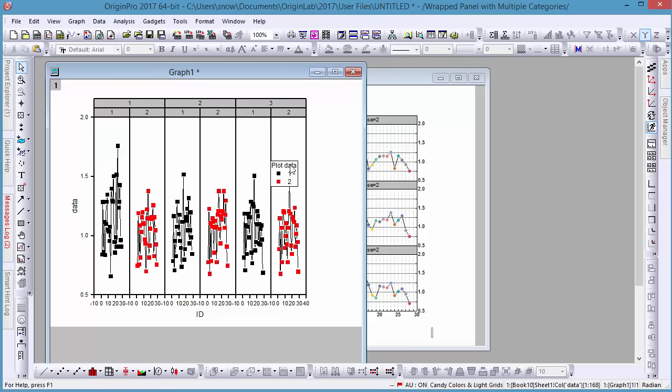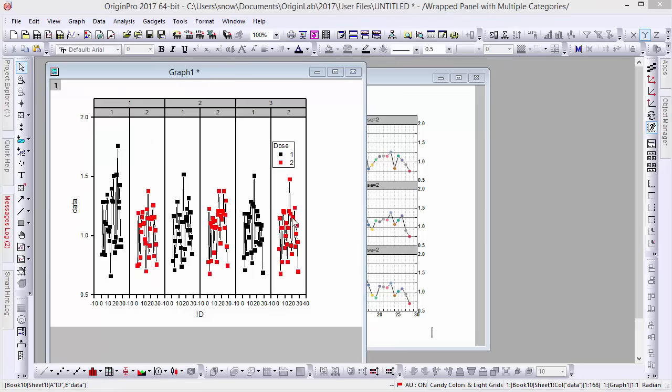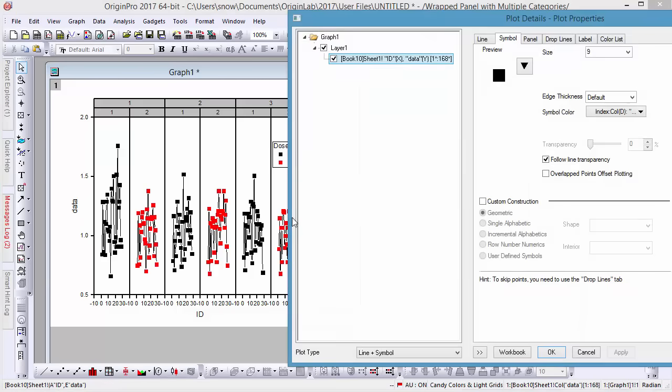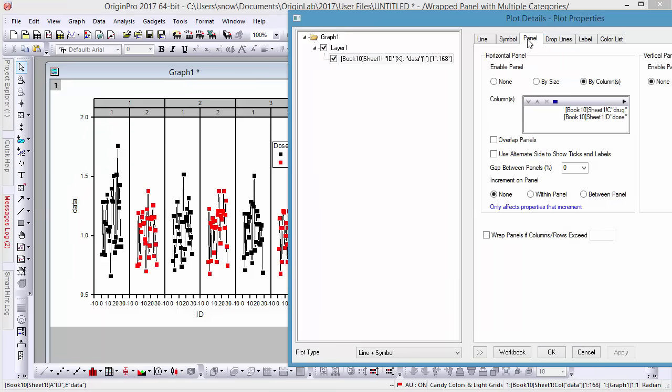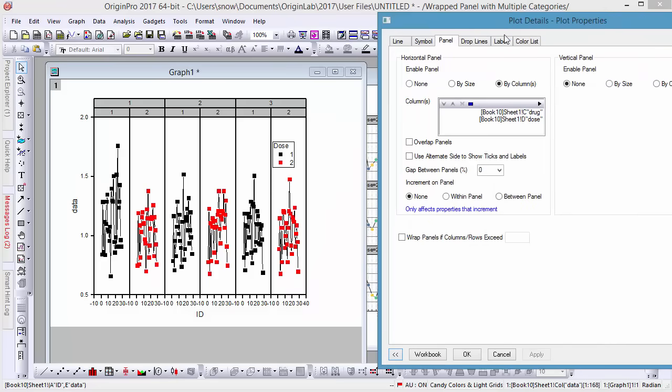Now if we update the legend, we'll see it now indicates for dose. You can further customize the panel details dialog on the newly added panel tab for each plot. It's important to note, however, that if multiple data are together, they will share the same plot layout.